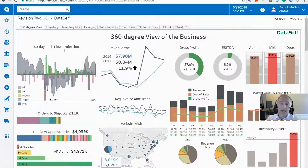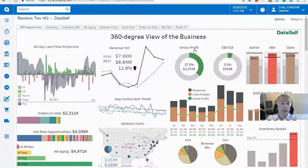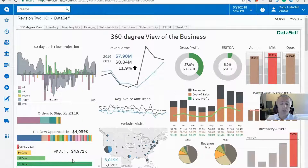In this example, we have on the left side what we call lead metrics — metrics looking into future transactions — and on the right side we have lag metrics, which look at past performance. On the lead metrics side, we have cash flow projection for the next 60 days, orders to ship, opportunities to be closed, and AR aging.